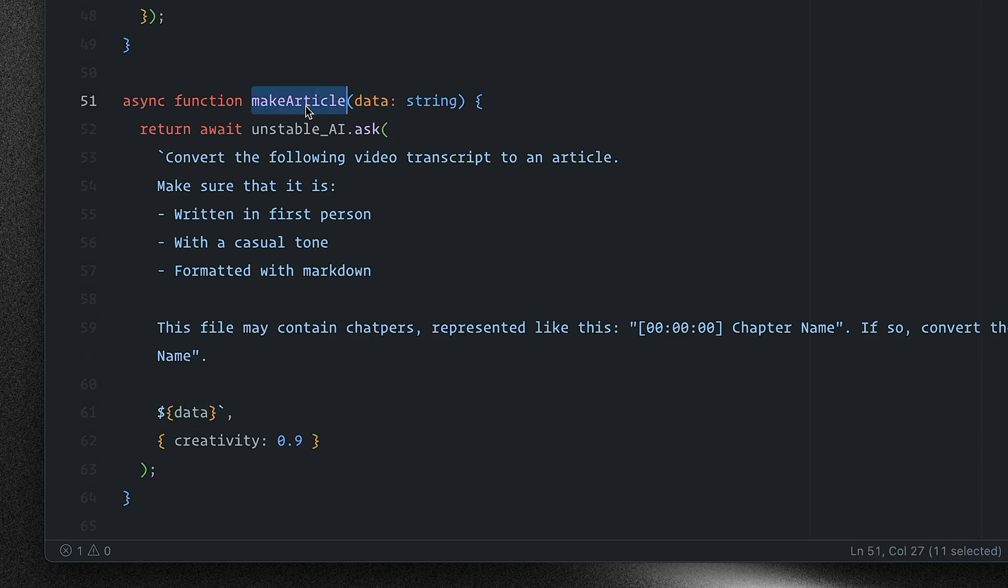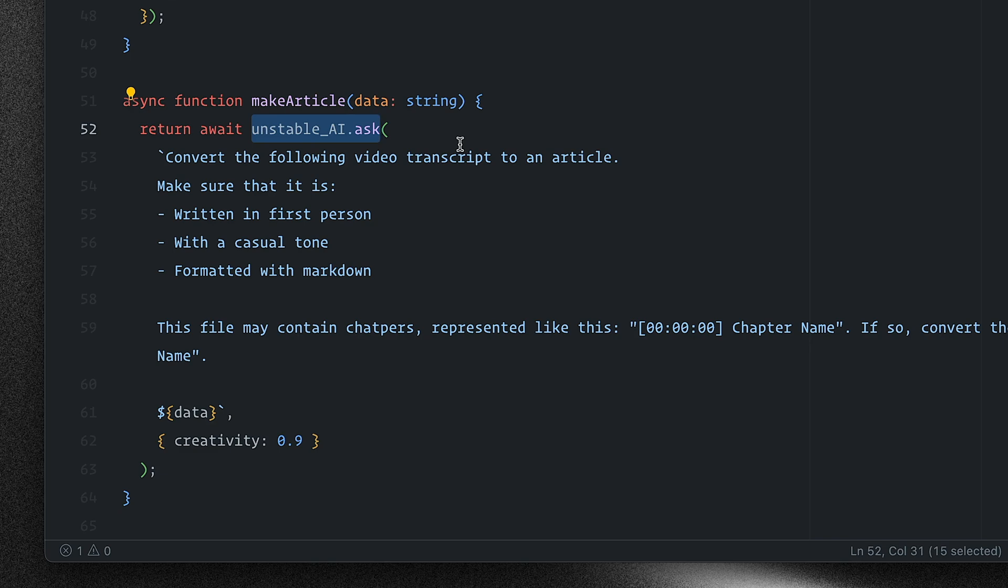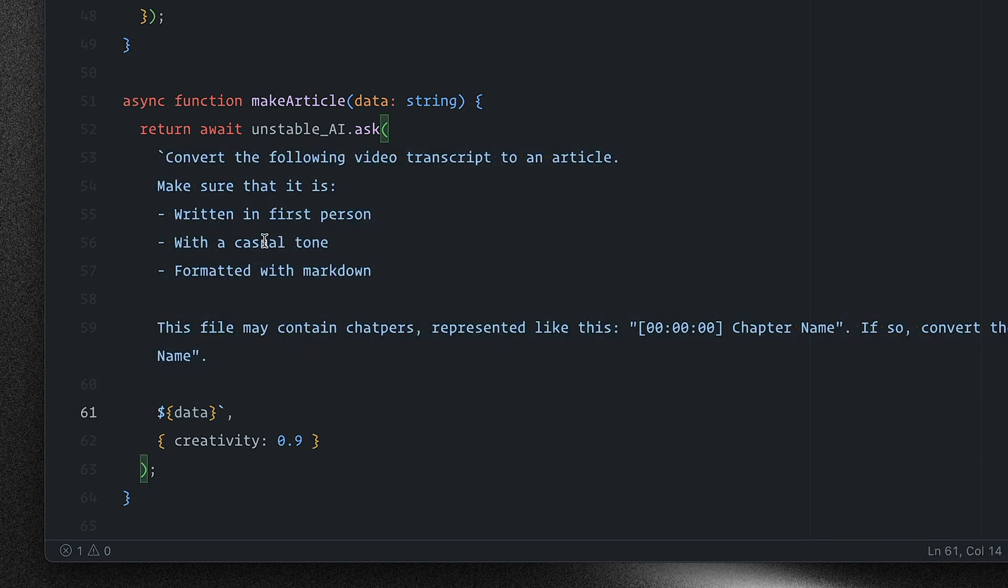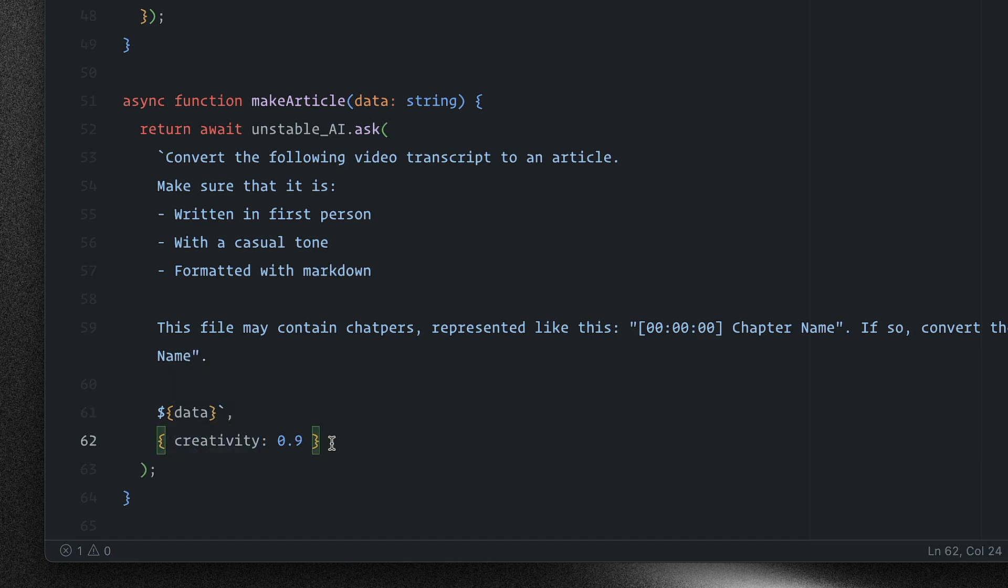Now over here in this makeArticle function, I'm calling the UnstableAI.ask function. This is the Raycast AI API. And I'm passing in a prompt with a set of instructions and rules that I wanted to follow along with a creativity option, which is also known as temperature.